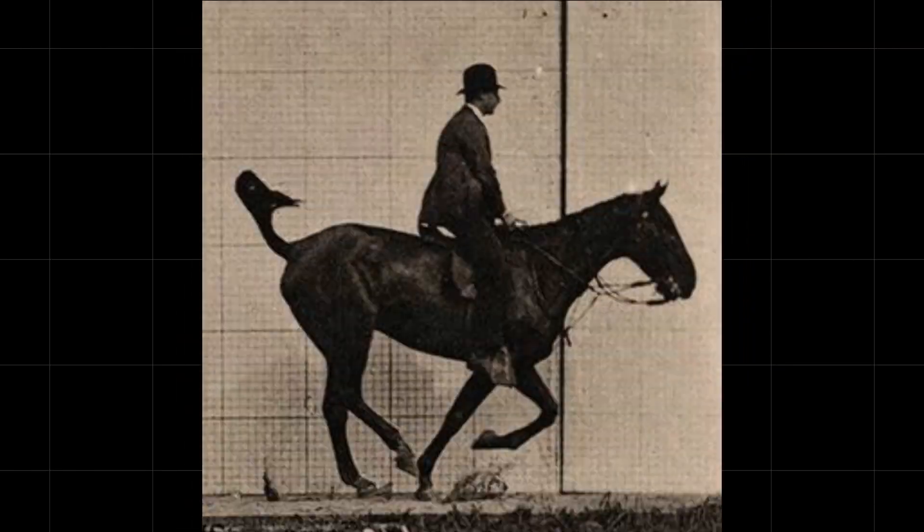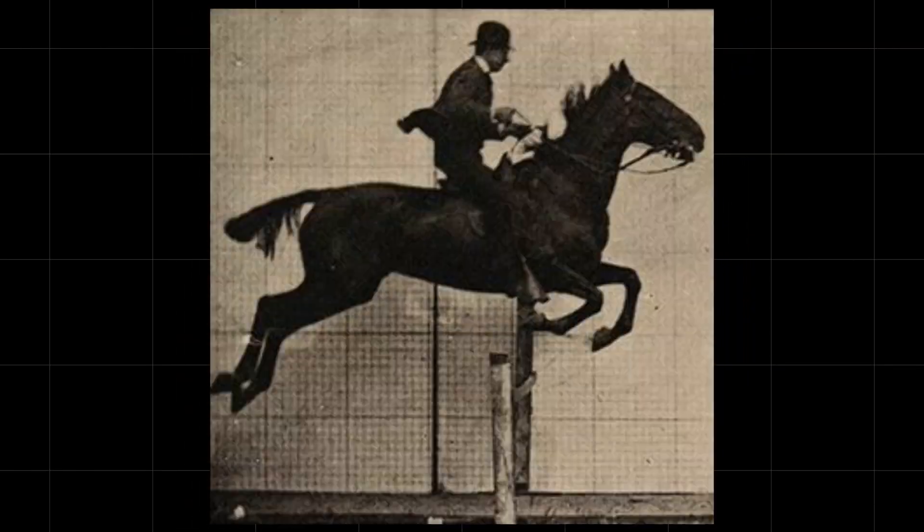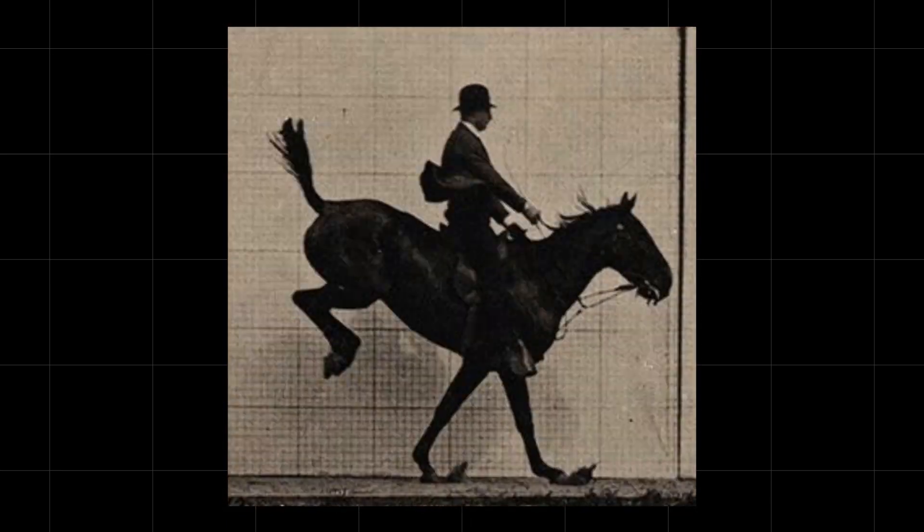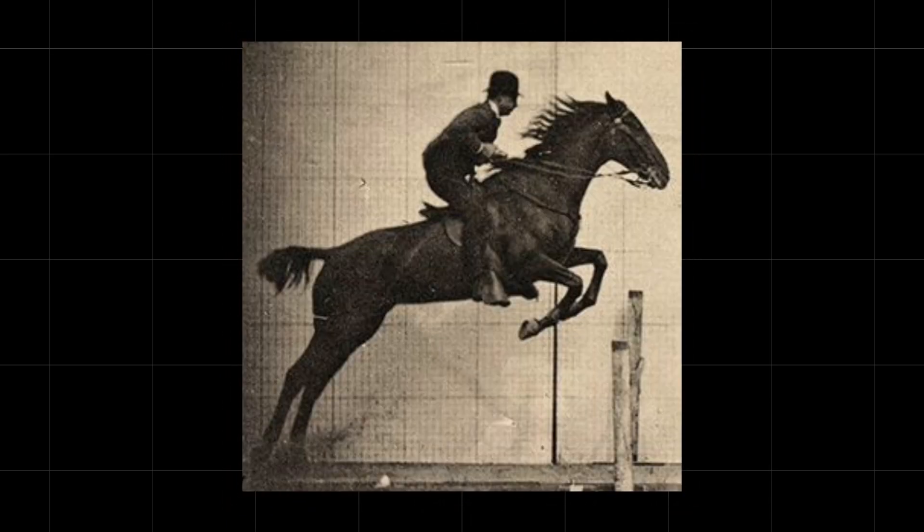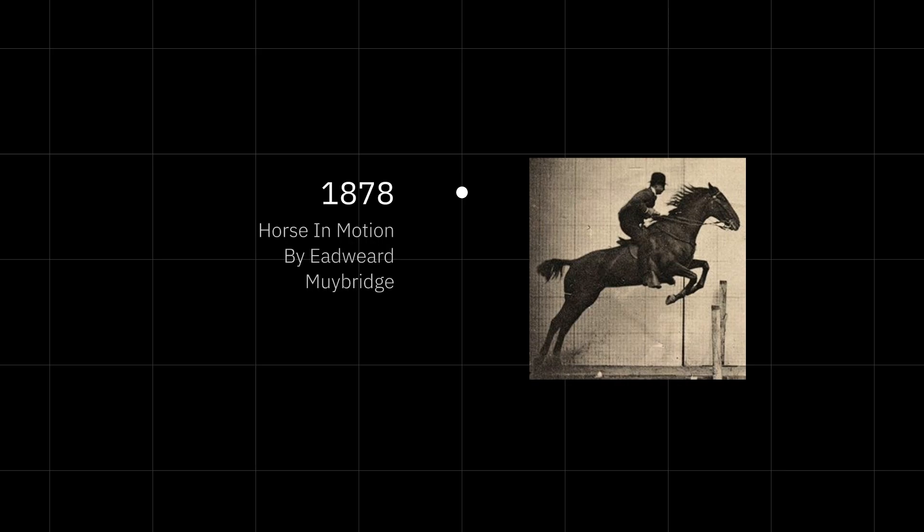In the late 19th century, photographers captured a sequence of images showing a horse in motion which, when viewed together, created an illusion of a horse running.